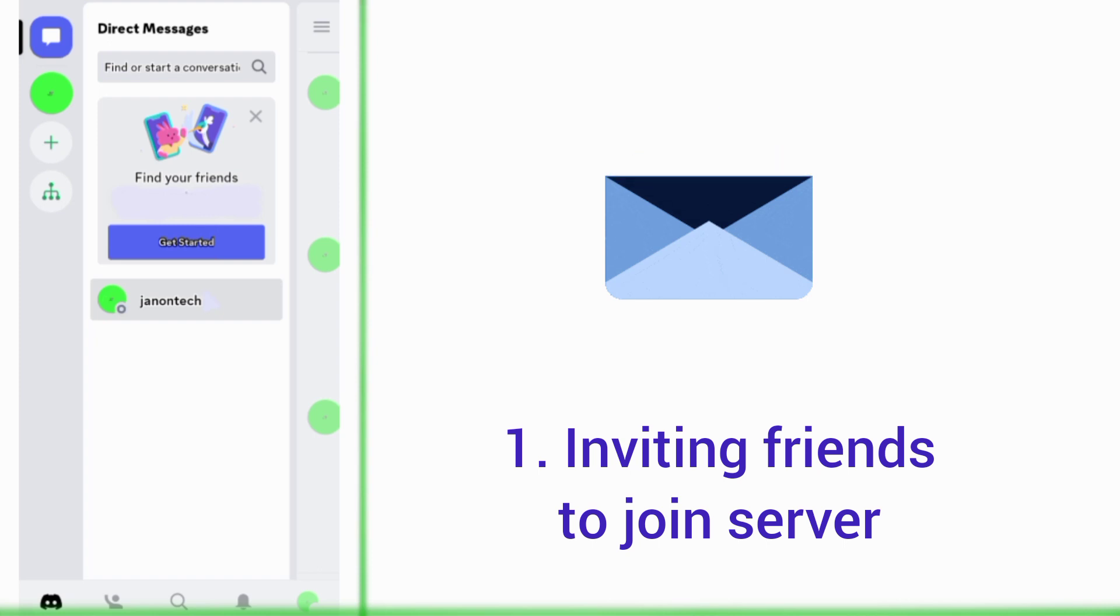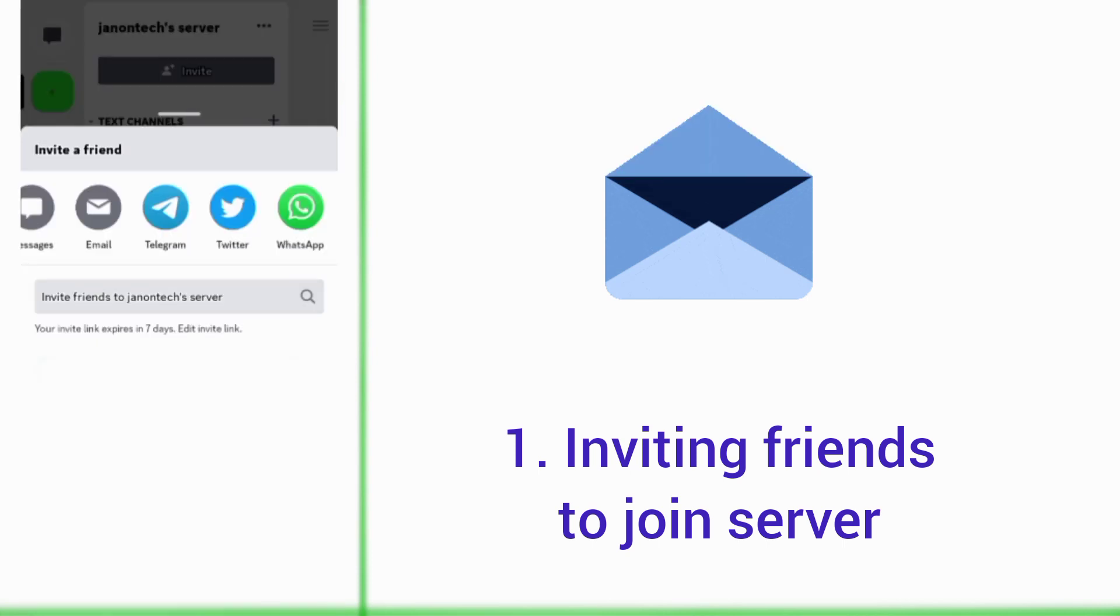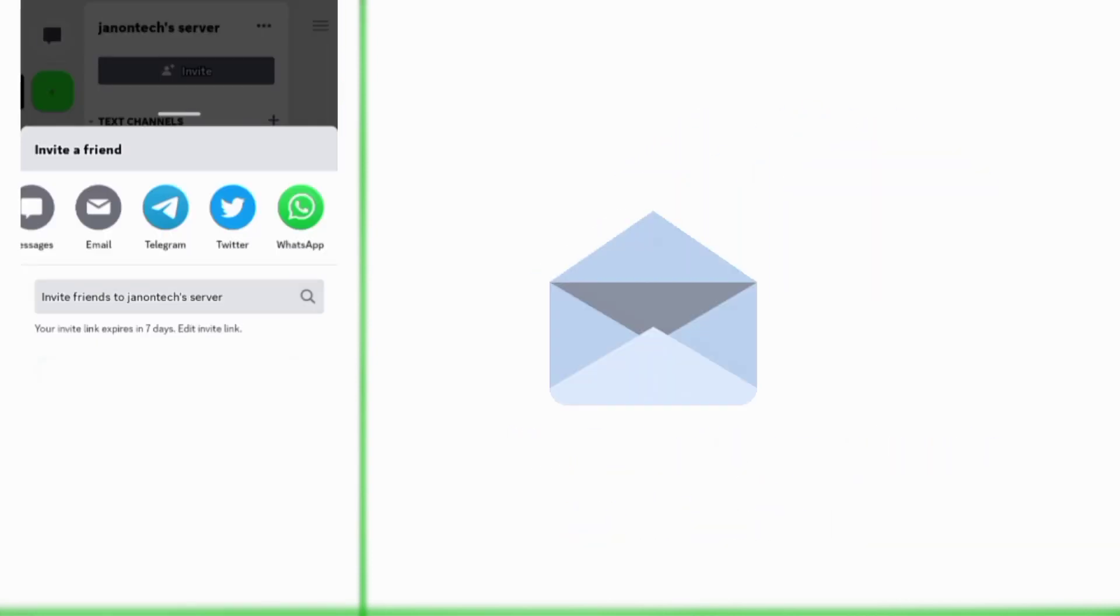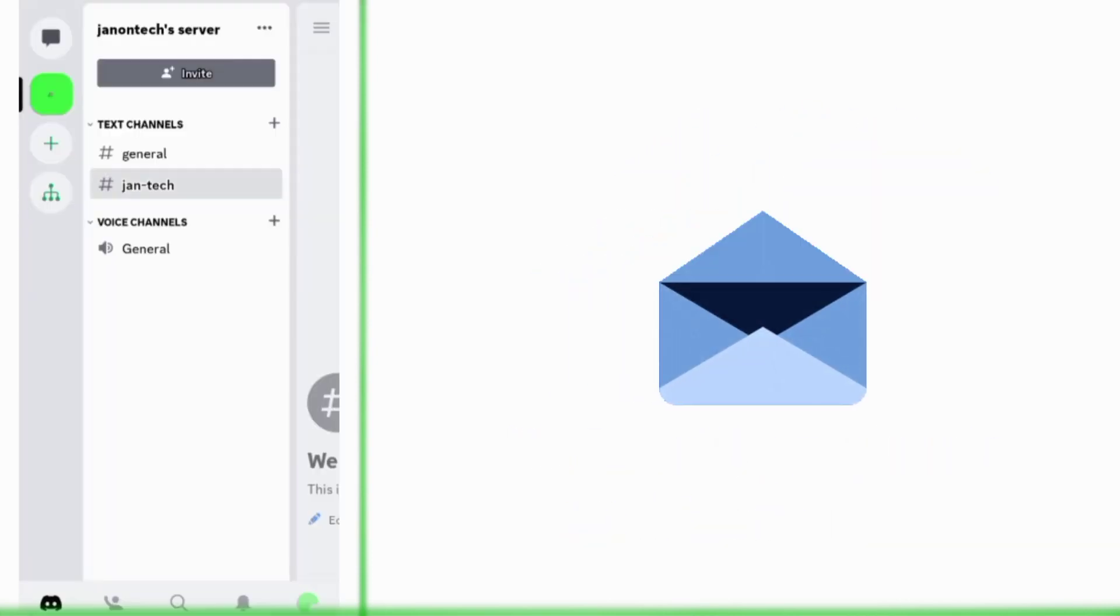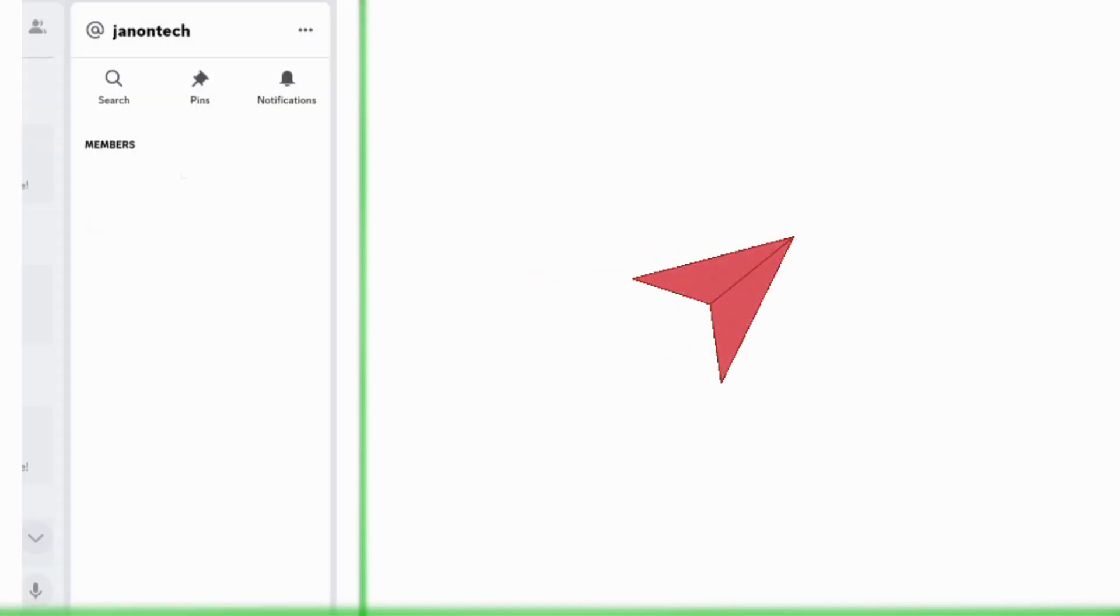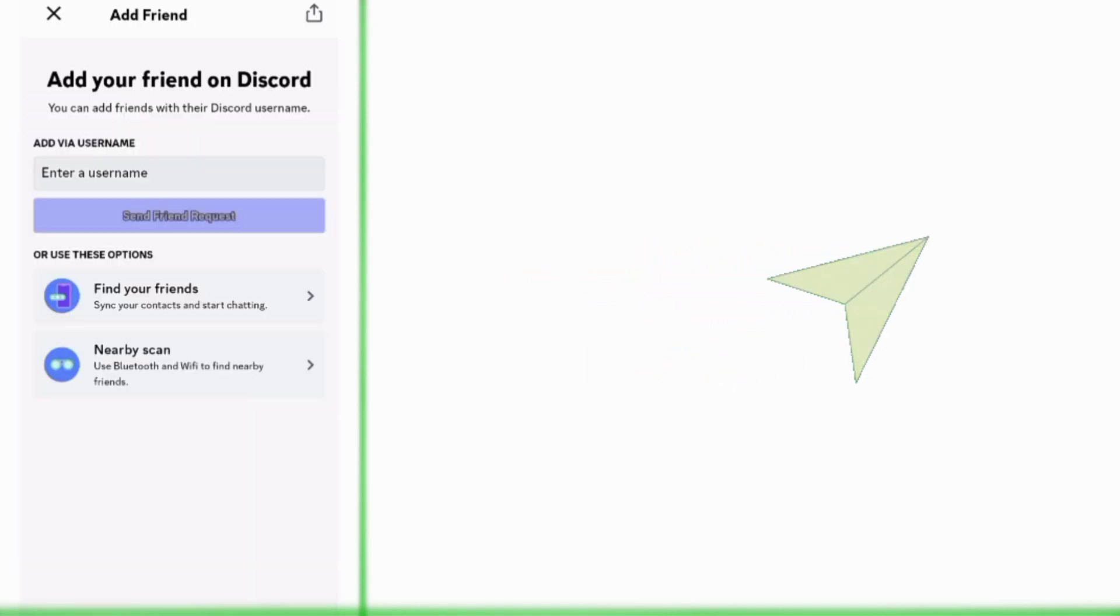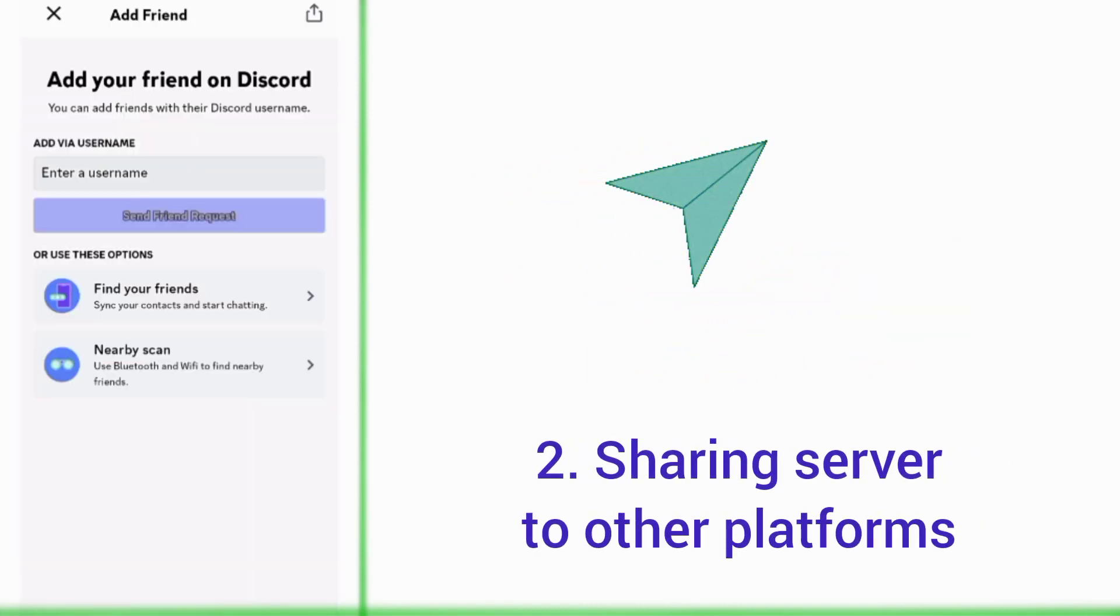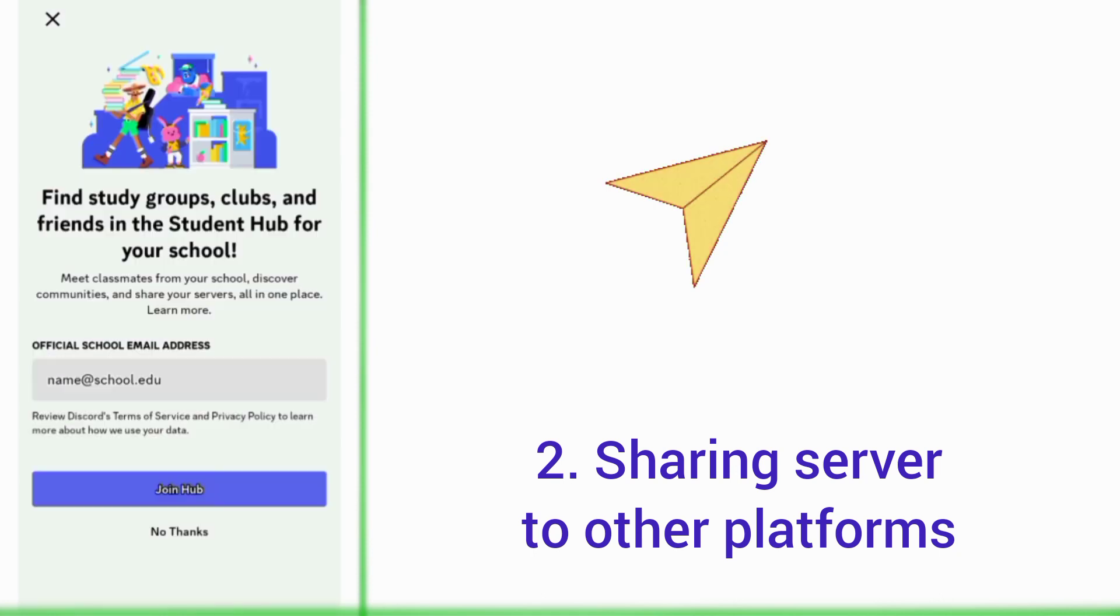With your server link, you can just send it to your friends who are on Discord. And if your friends are on other social media platforms, you can also share your Discord server to them.